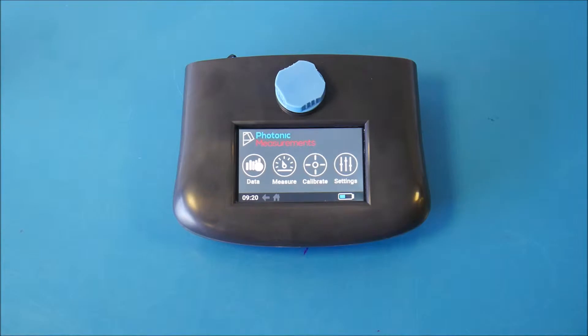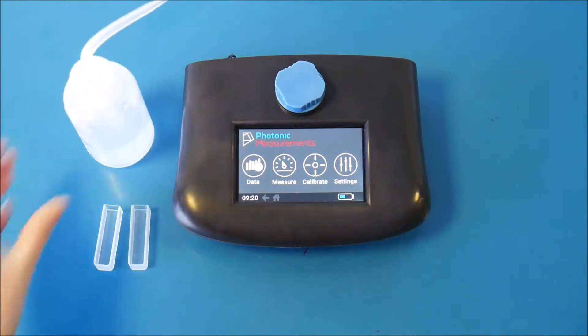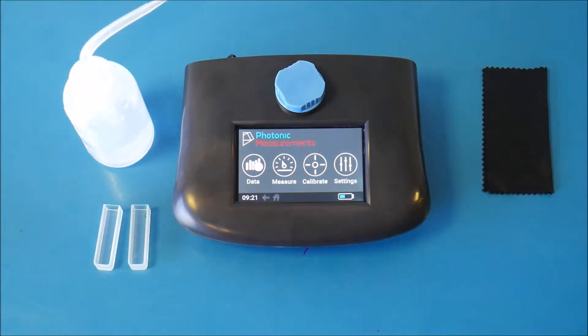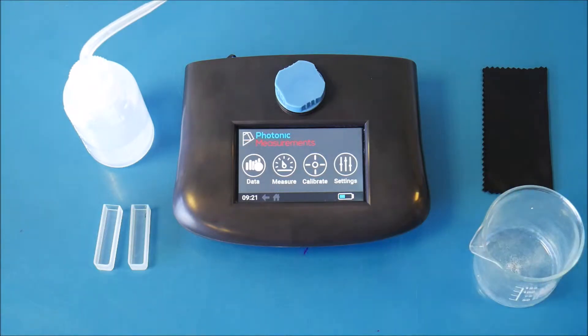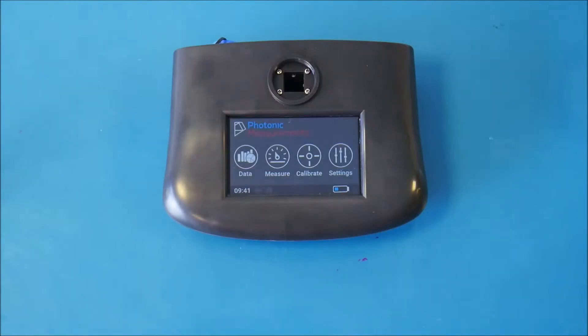To get started with the GO you will need two quartz cuvettes, a sample dispenser, a cloth to clean any residue off the cuvettes and an empty container.